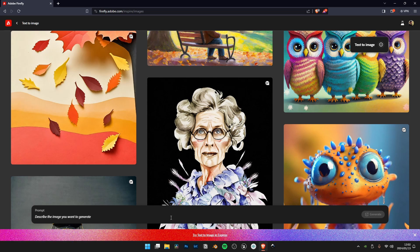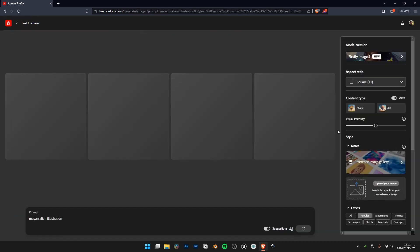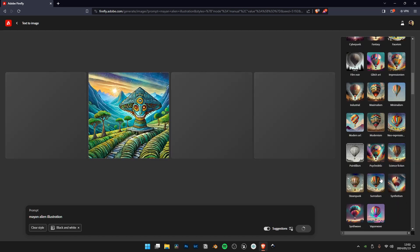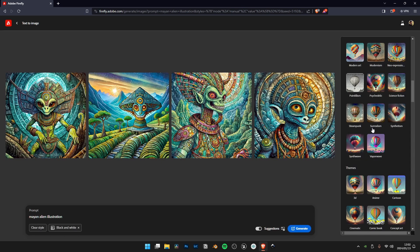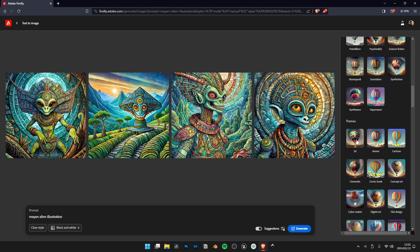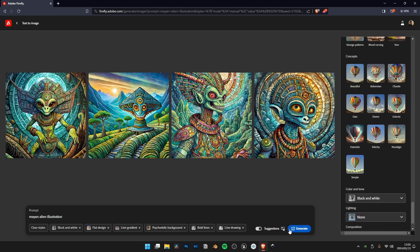We have Adobe Firefly open. The link is in the description. We're going to put in our prompt, which is Mayan alien illustration. We want the illustration because we want a 2D effect, black and white. First it will be in color, but that's not what we're looking for.